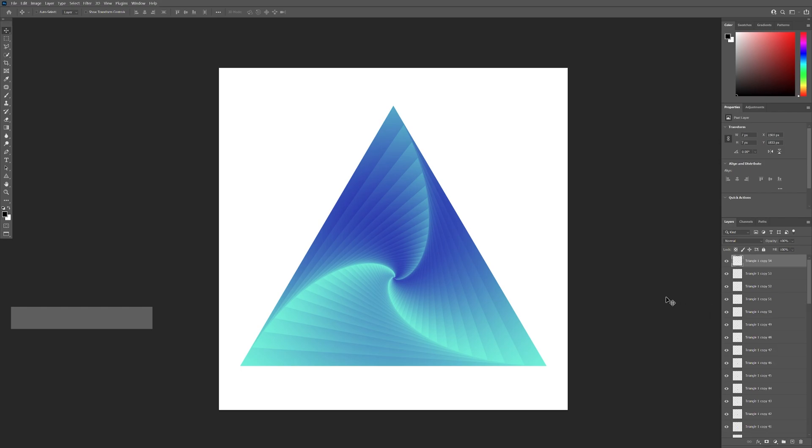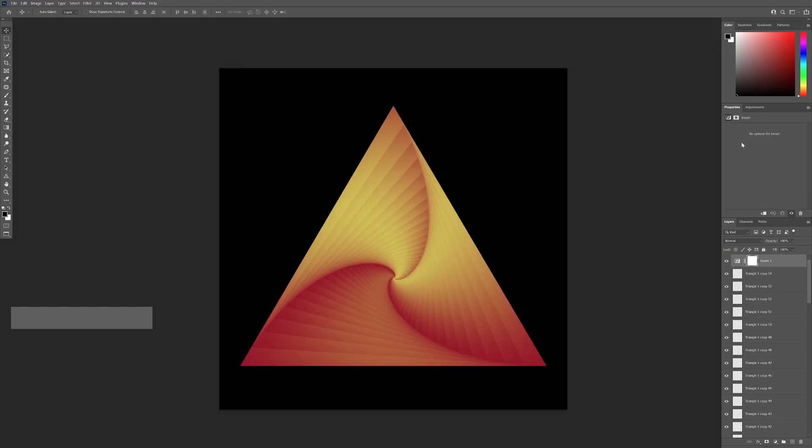You can do it vice versa with the gradients, and you can also apply an adjustment layer, invert, and there you go.